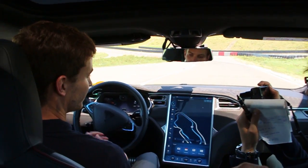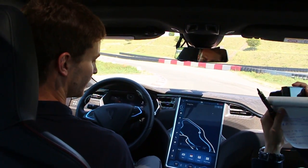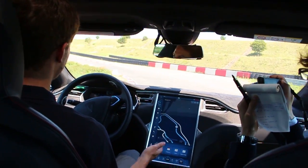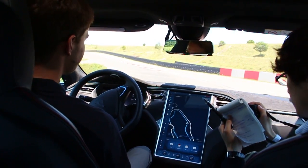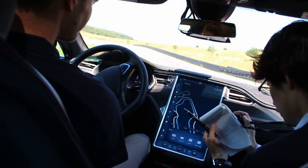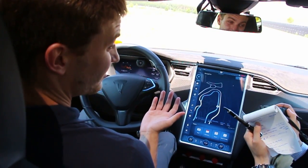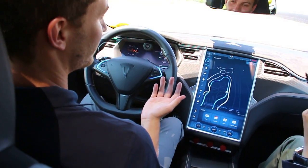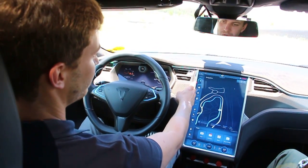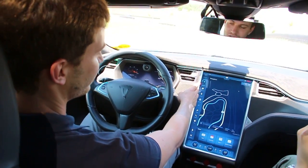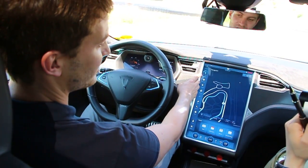Now I can use my time — reading my mails or checking my calendar, for example. But I am not allowed to fall asleep, because as you can see we are already coming to the end of the automated section.